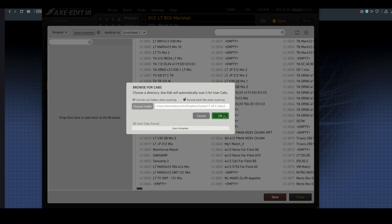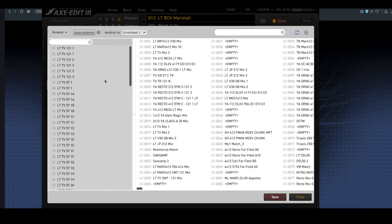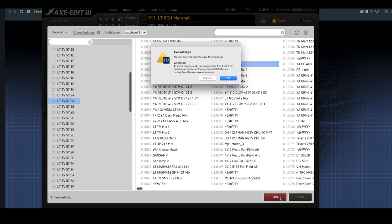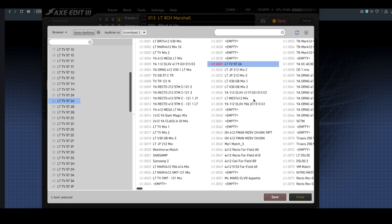If I select that LTV pack, it is going to come up with a list of all the compatible cabs in that particular directory folder, and I can simply grab one and drag it onto an empty cab slot, and then I can hit Save, and now I'm going to have a brand new user cab in that position that I can load and use with my Axe FX3.